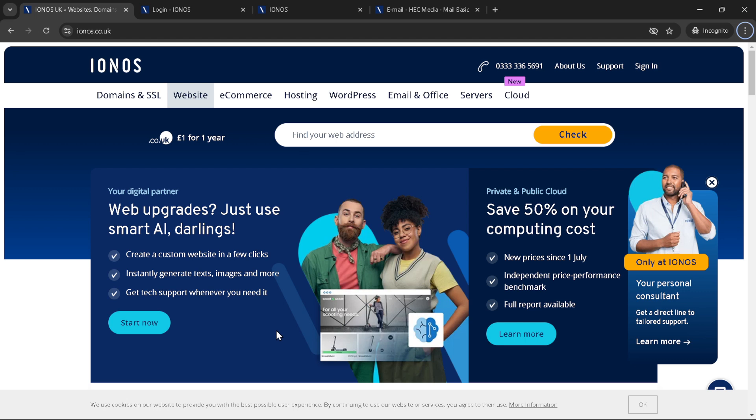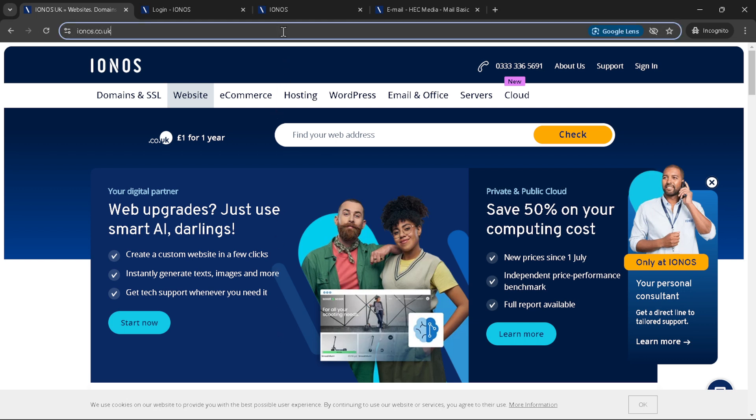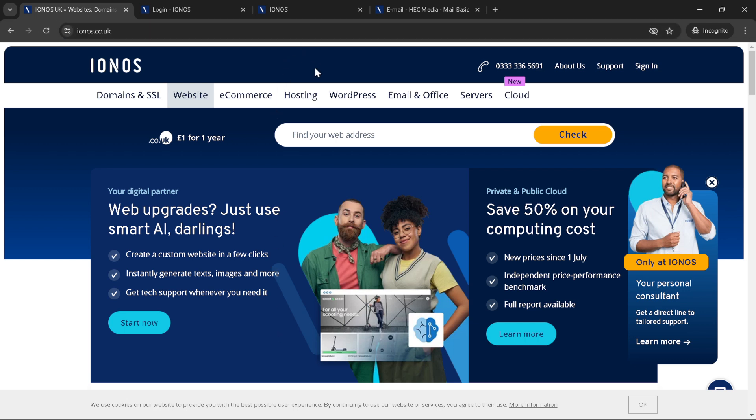Start off by navigating to the IONOS website. Once you're there, locate your profile photo which should be at the top right corner of the page.